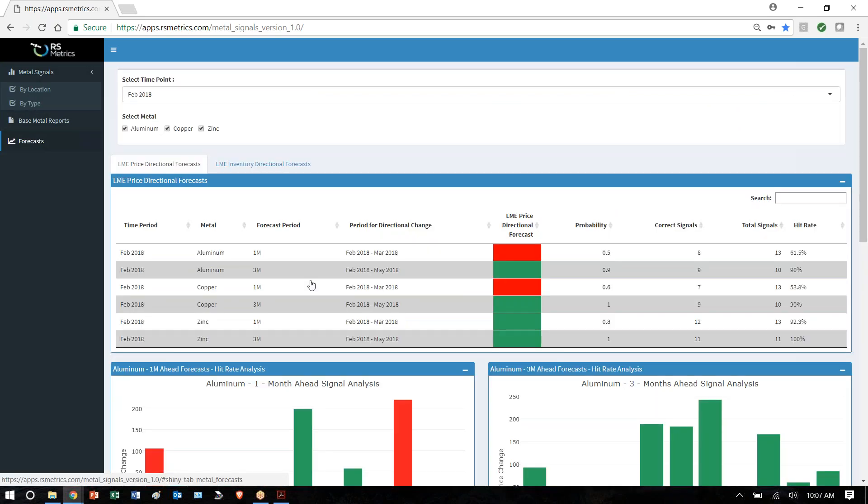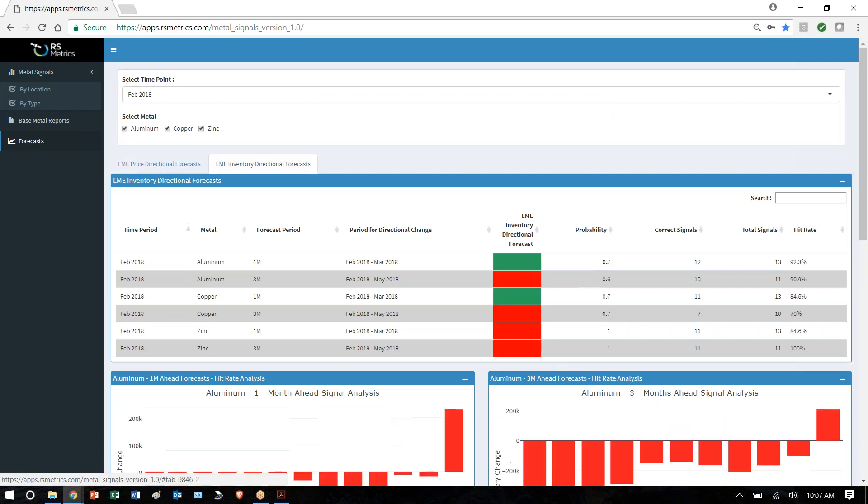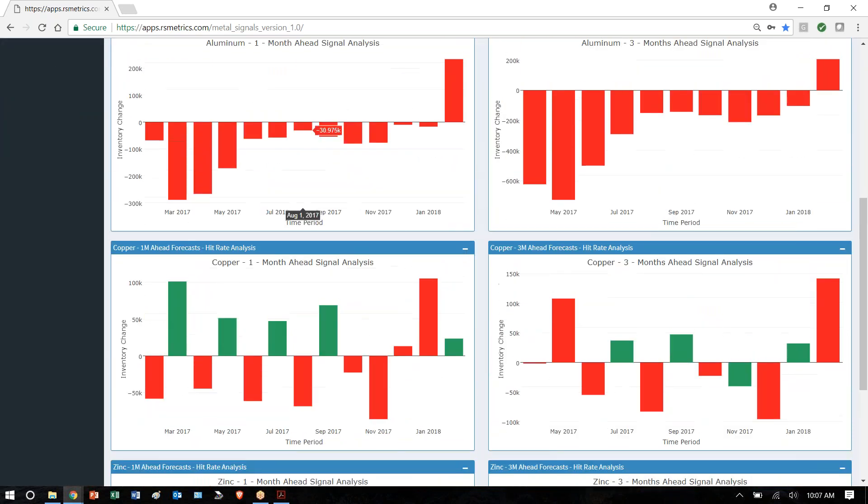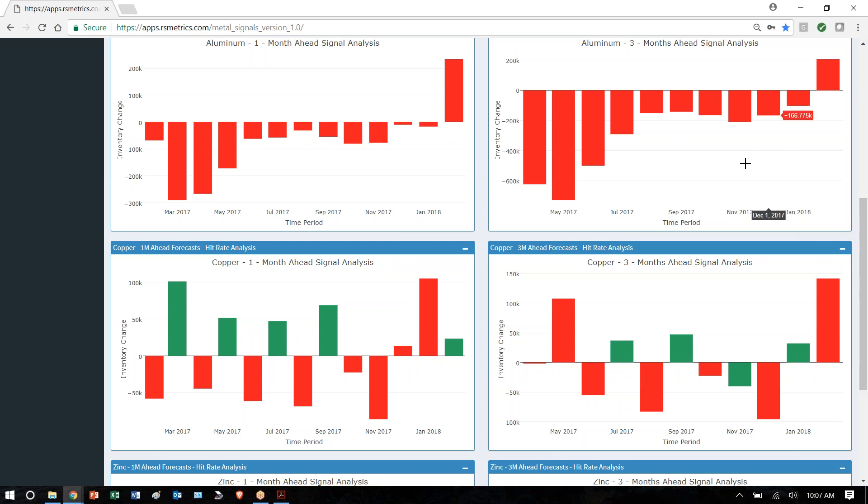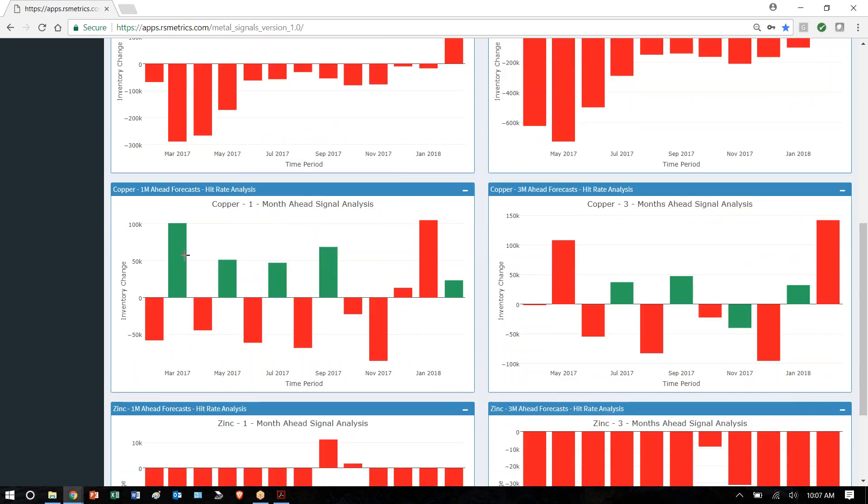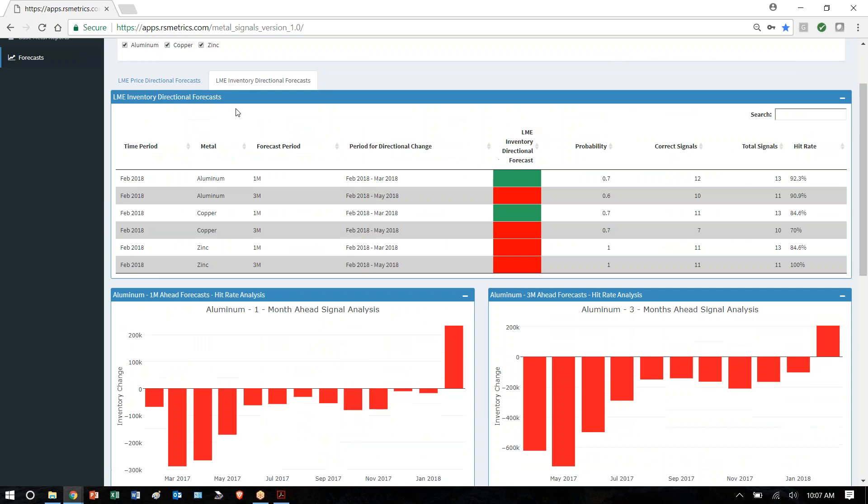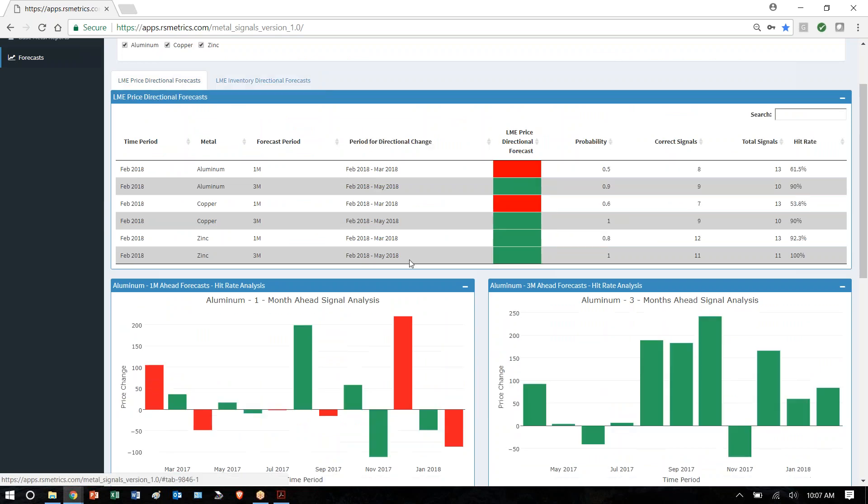And then we provide forecasts for price and inventory. For inventory, you can see that when the bar is painted red and it's down, it's correct. When the bar is painted green and it's up, it's correct. So copper, down, up, down, up. Zinc and aluminum have been declines in inventory for a while now.